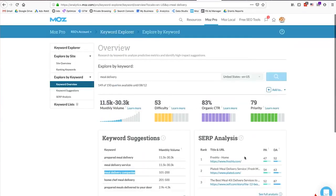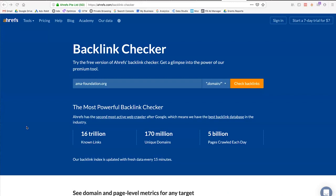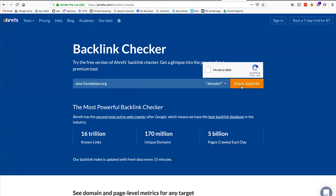Moz's Keyword Explorer tool is a good option if you don't have access to Google Ads and Google's Keyword Planner. If you're working on SEO for a website and want to look at the off-page SEO situation, you can use a tool like Ahrefs. It's a free tool — you can type in a specific domain and check its backlinks.